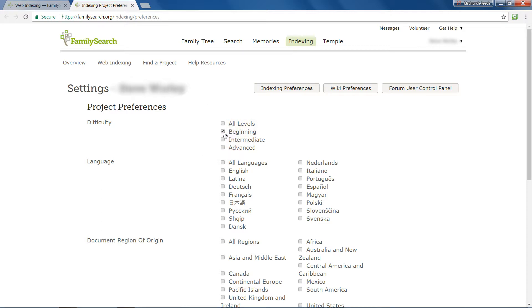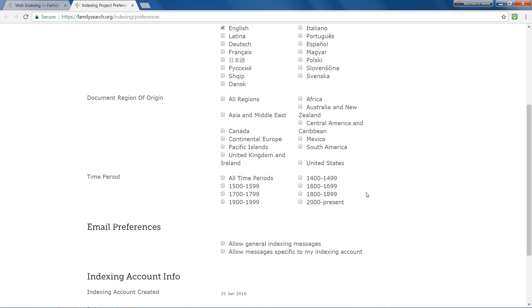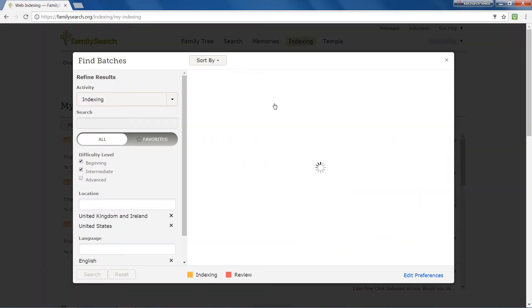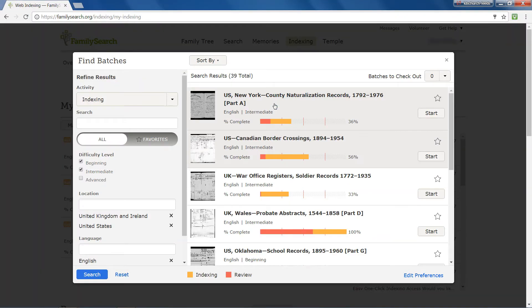Click the checkboxes to define your preferences for future projects. When complete, click Save Changes. The next time you enter Web Indexing and click Find Batches, you'll find that the preferences you set have become your default settings. Here are the preferences which I set.